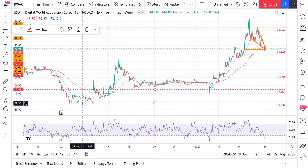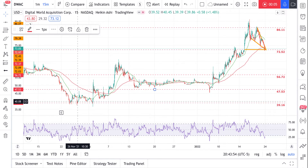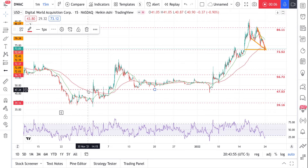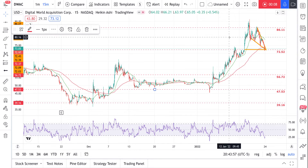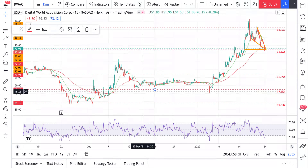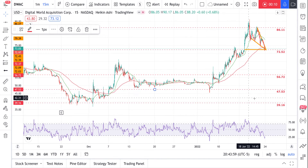We've got DWAC, Digital World Acquisition Company. This is a good old Trump stock. Let's start here.